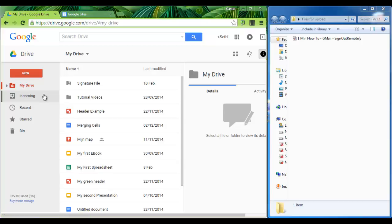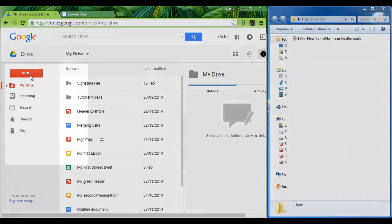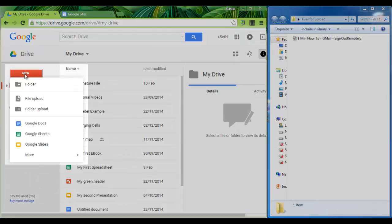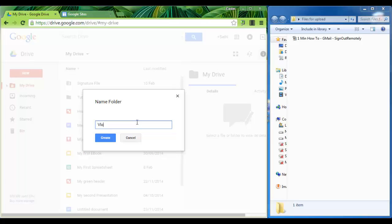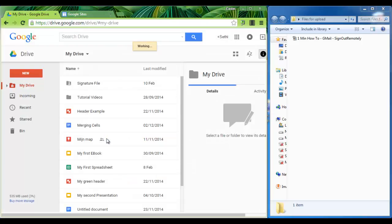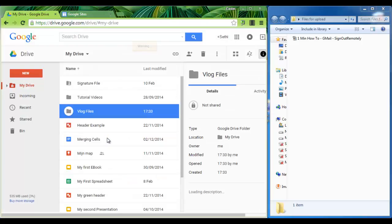Now we are going to store all our video logs or all our videos in one single folder. So let's create that folder now. Click on new folder and let's name our folder. I'll name it vlog files. Create. We now have our folder.